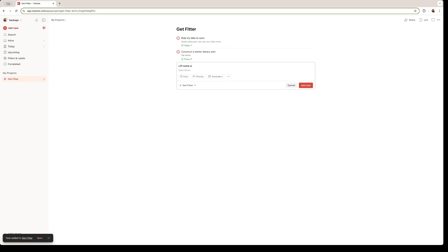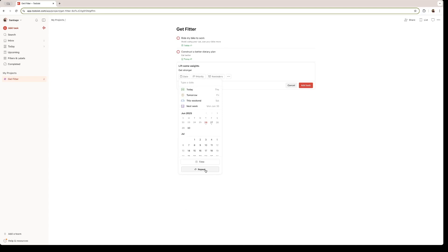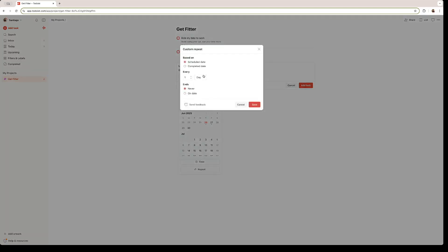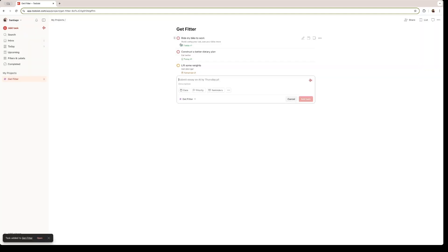And let's add a third one. Lift some weights. Get Stronger is the description for that task. And I want to do this task every other day. So let's go right here. Click on week. And every other day, I'm going to lift weights. And just like that, we have a project created with different tasks in them.